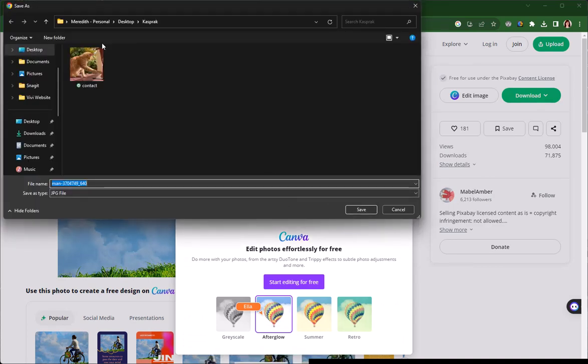And I'm going to save it into my web folder, mine is Kasprak. I'm going to give it a meaningful name.